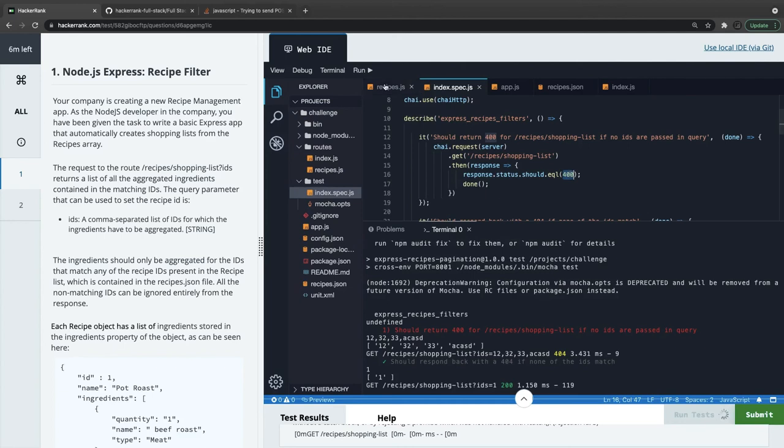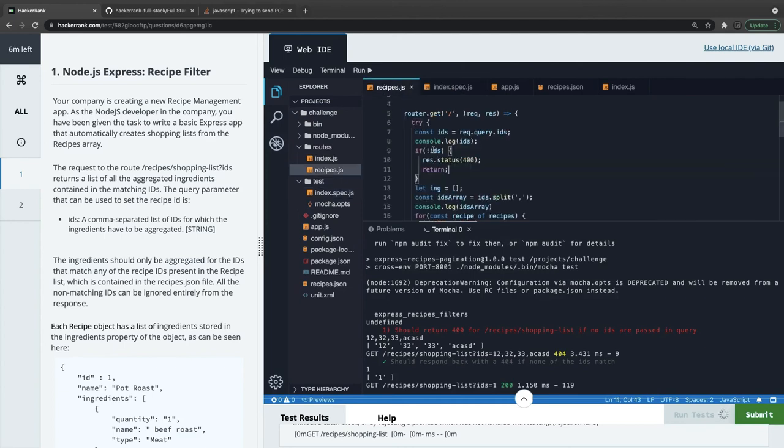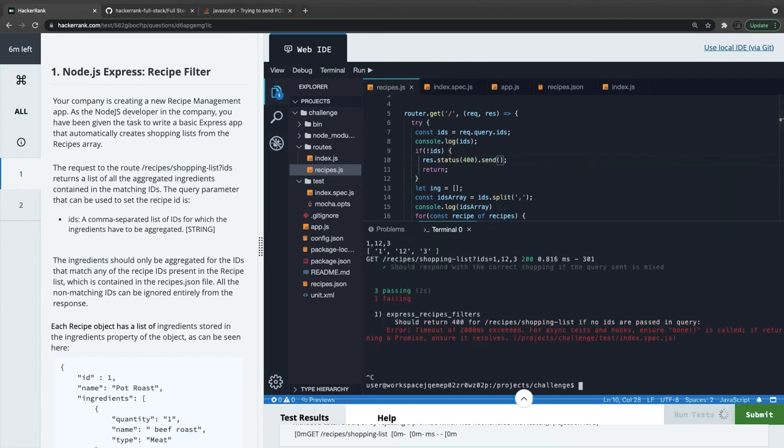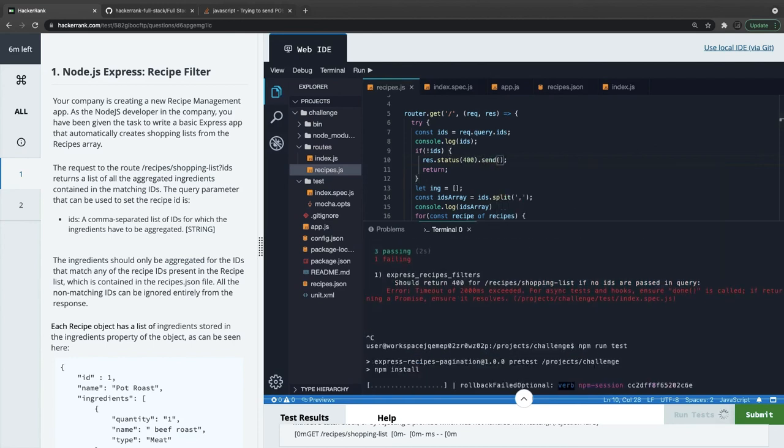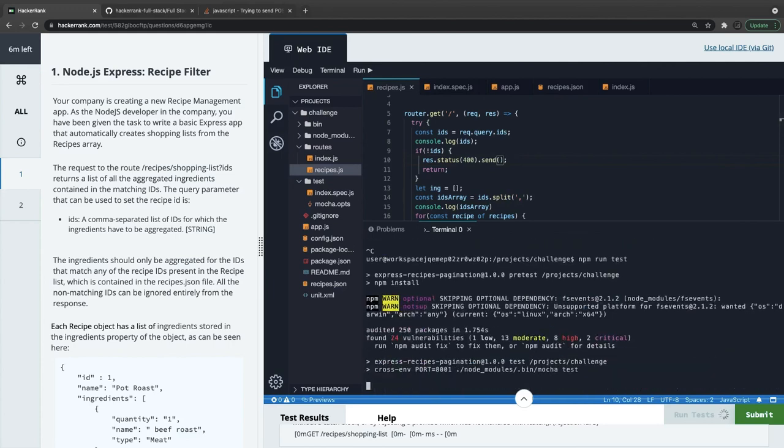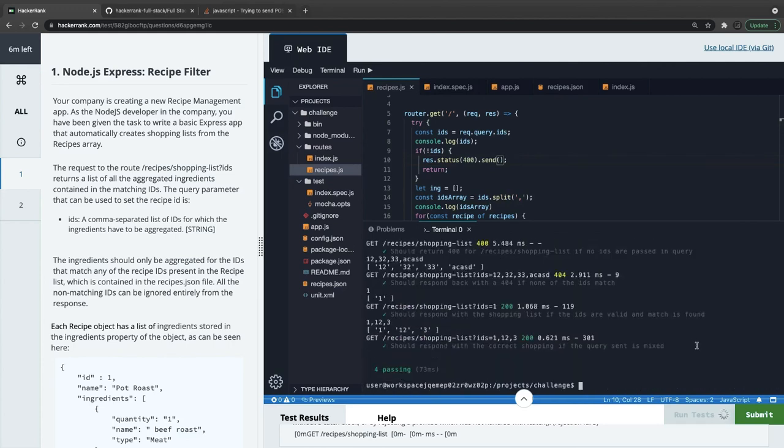This test case is response.status 400 if we are not passing any IDs. That we are returning response.status.send - I think that is missing. That's why it is complaining. Until we send it, it will not pass. Now I can submit this.